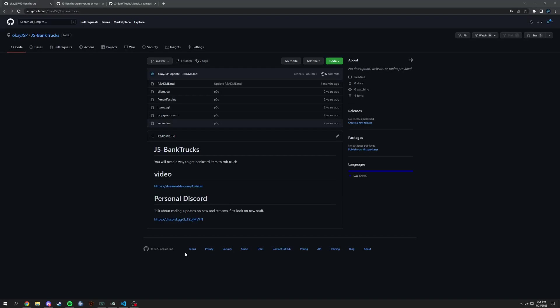All right, what is up everybody? We're going to be talking about client versus server as well as config. We're going to go through it somewhat quick because it's a very basic thing. Right now we're just looking at my bank trucks because I'm not going to bring up my own framework's thing right now.